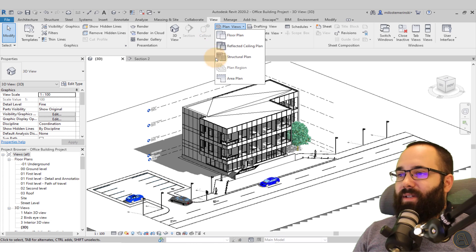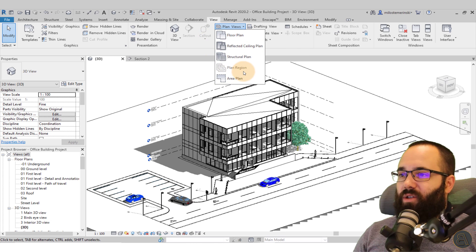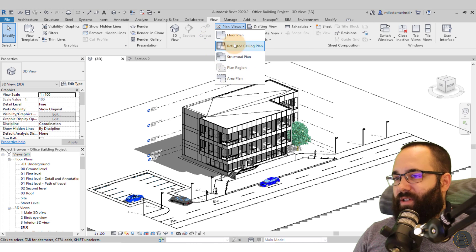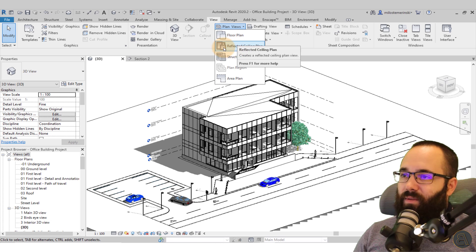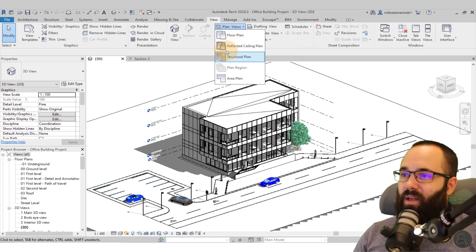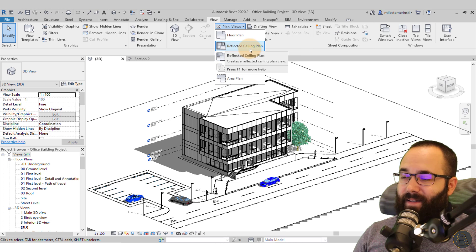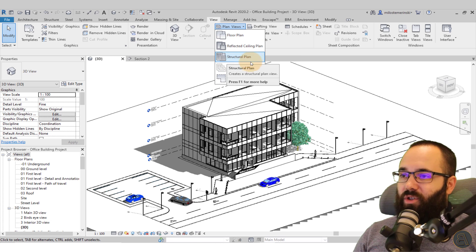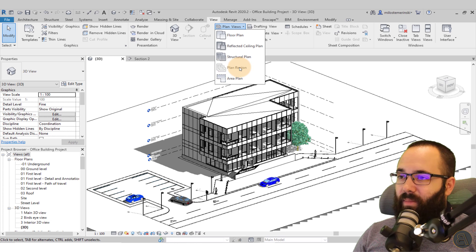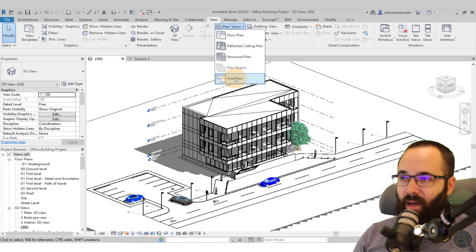If I expand this menu, you will see that we have multiple options — actually five options. The first one is the floor plan view, the second one is the reflected ceiling plan, next we have the structural plan, and then we also have the plan region and the area plan.